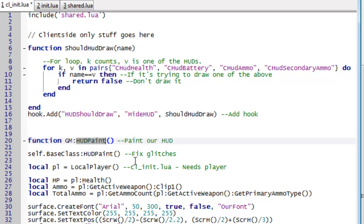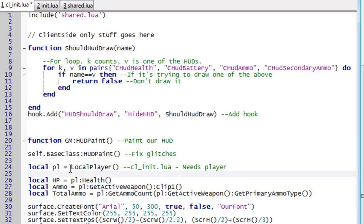And because we're in the client file we need to actually set the player. So we're going to have a local variable called pl. And we're just going to set that to the local player function. So that basically gets our player.